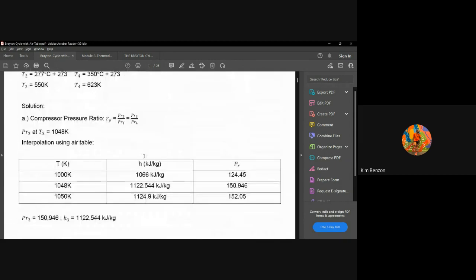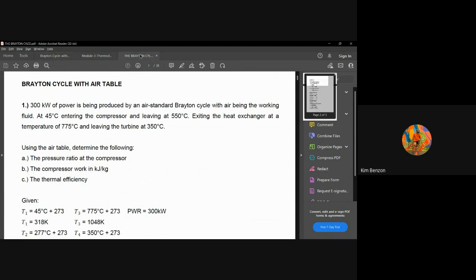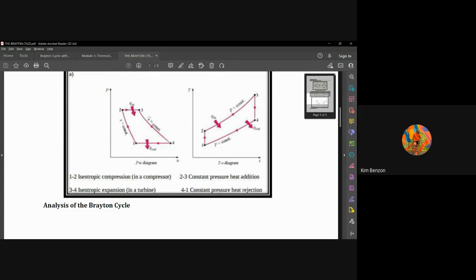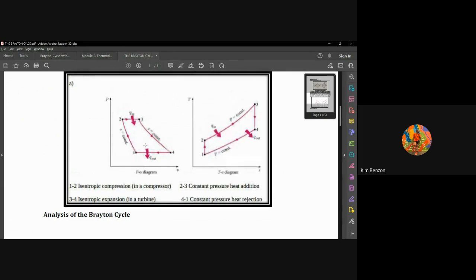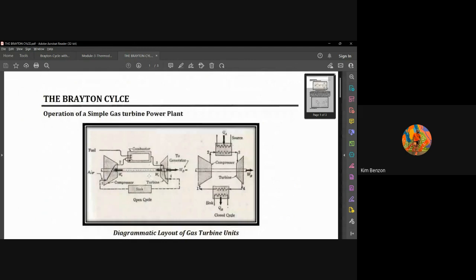That covers the Brayton cycle. The key tip for solving Brayton cycle problems is to find all enthalpies first — since there are only four process points (1 to 2, 2 to 3, 3 to 4, 4 to 1), find all four enthalpies from the air tables using single or double interpolation as needed, then substitute into the formulas. If you have any questions, message me via Messenger or email at kim.benson@kim.bastichu.edu.ph. Thank you and I hope you learned from this lesson.